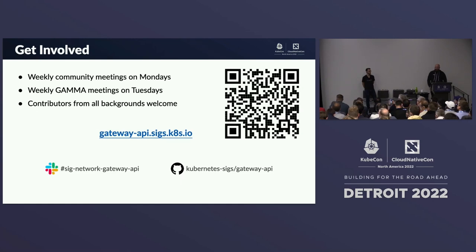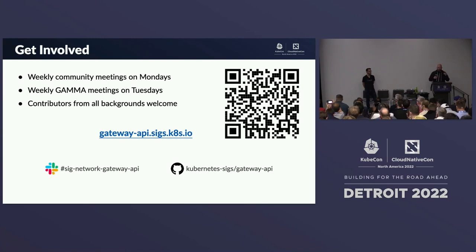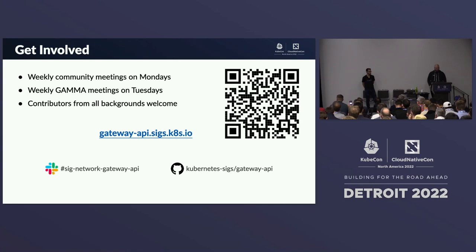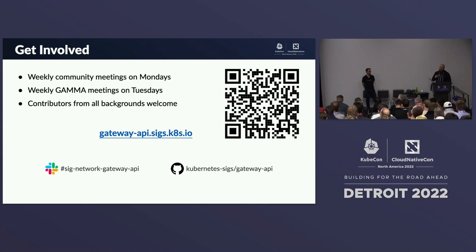If you want to get involved, we have two weekly meetings. The Monday meeting covers Gateway API for ingress and related topics. The Tuesday meeting is GAMMA — the mesh-related meeting. We'd like anyone to come, even just to listen — we certainly welcome feedback and ideas. Our website is gateway.sigs.k8s.io, we're on the sig-network-gateway-api Kubernetes Slack channel, and our repo is kubernetes-sigs/gateway-api.